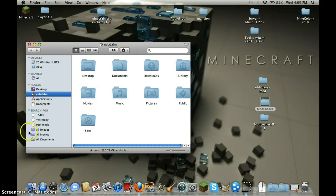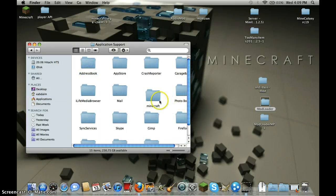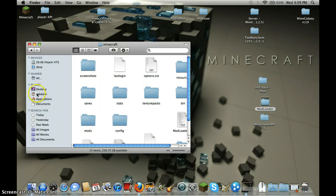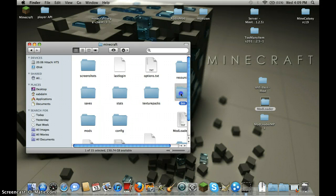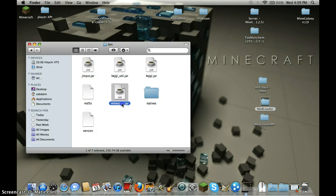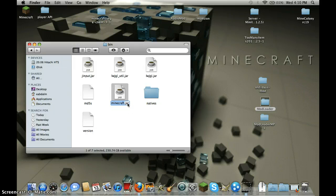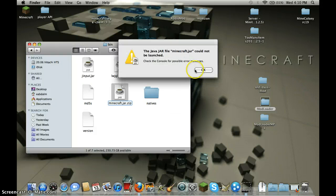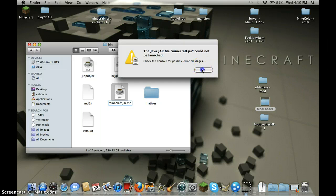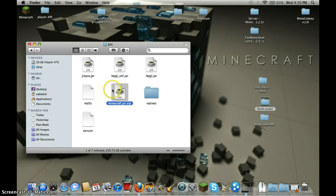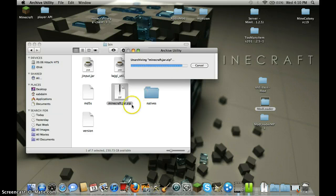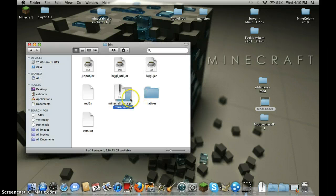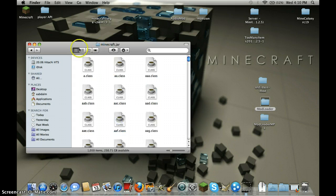Then let's go Finder, Library, Application Support, Minecraft, and of course the users and bin. Rename minecraft.jar to minecraft.jar.zip and enter. The jar couldn't open, click use unarchive it.